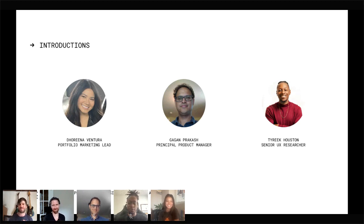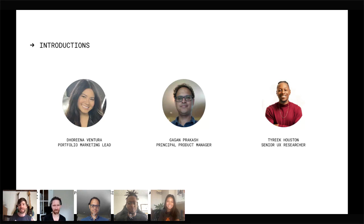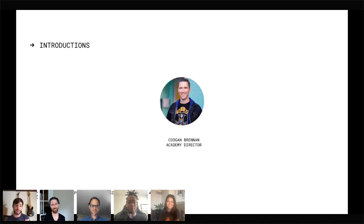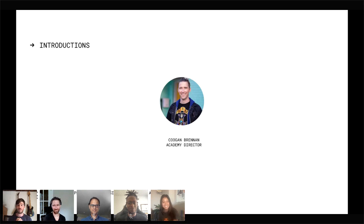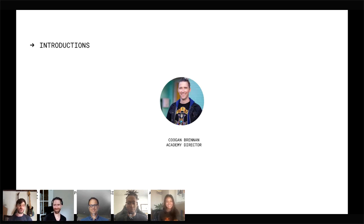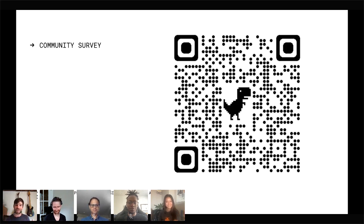Thank them for doing such an excellent job with all the work — both in front of the screen and behind the scenes. I'm also joined once again by Cougan Brennan, who is the director of Consensus Academy. When we said live coding, Cougan said he's in — live coding is where he loves to be. Cougan has graciously joined us again and also given his perspective as someone who is a solo staker.